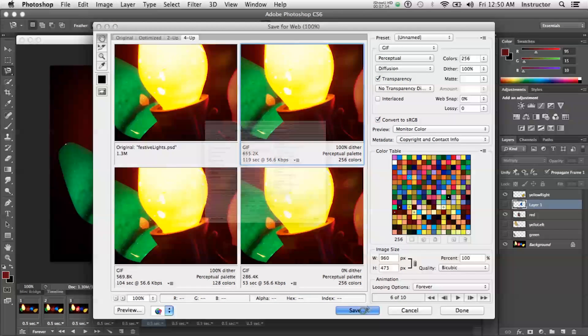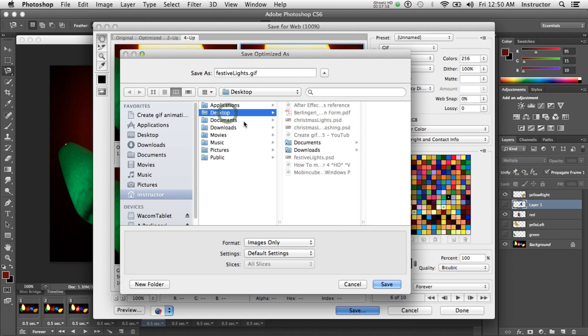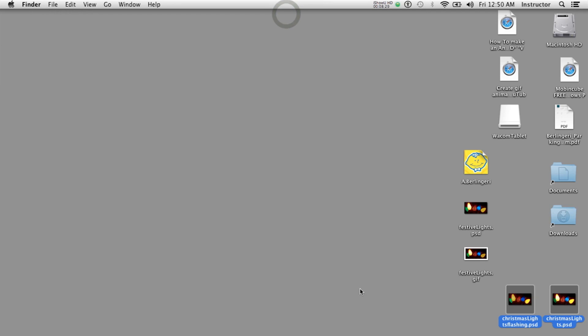I'll save it on the desktop so I can get at it easily. Let's find the festive lights GIF on the desktop and drop it on a browser.